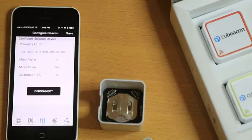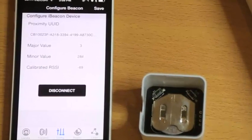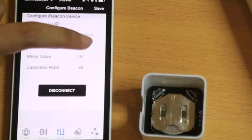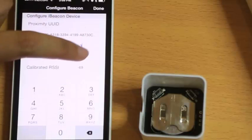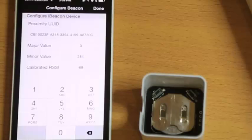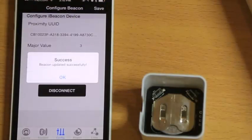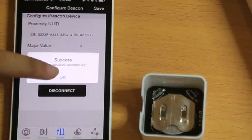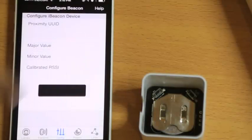You will see Major, Minor, and UUID. If you wish to change the Major or Minor, you can change it here. If you're done, click Done and Save. Okay, don't forget to click Disconnect.